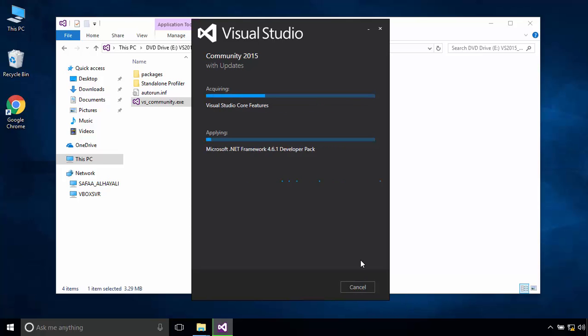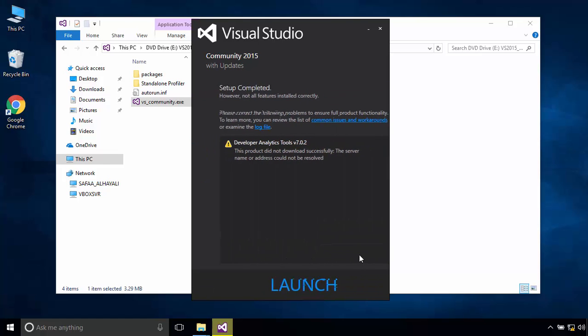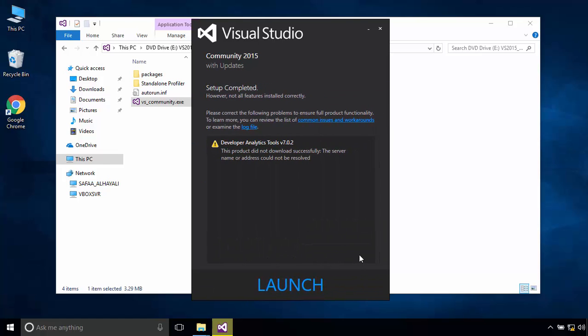The installation process of Visual Studio is going to take some time, so I'll speed up the process. Visual Studio 2015 Community Edition has been installed successfully. Click on Launch.